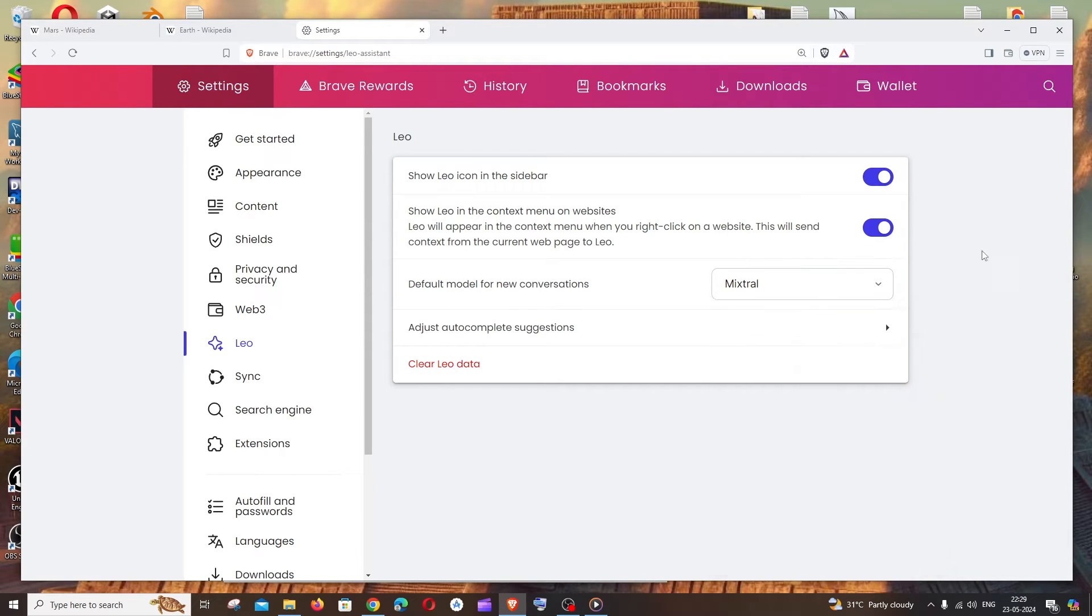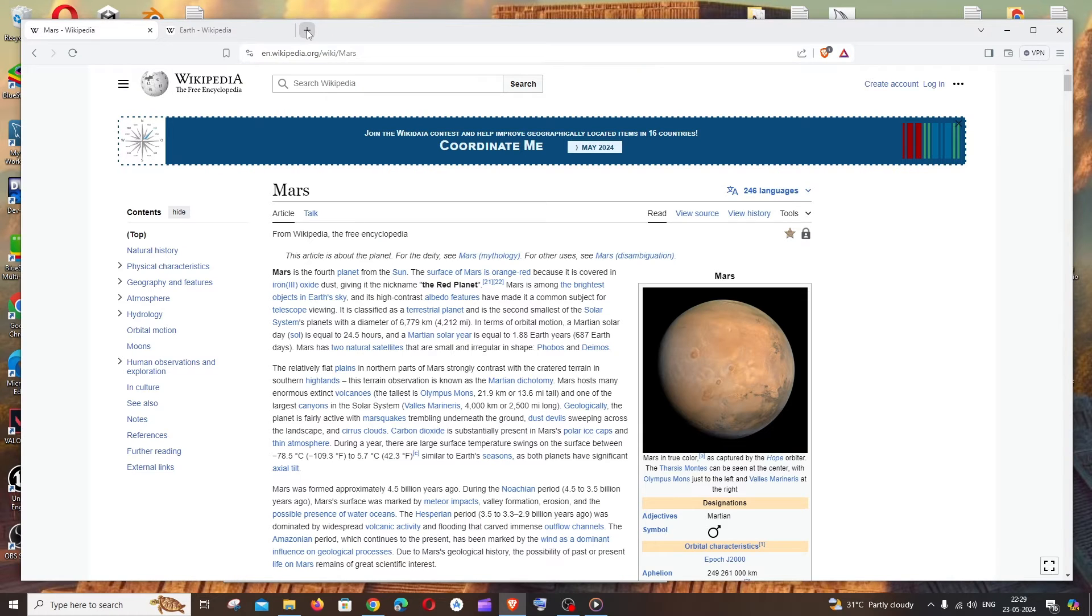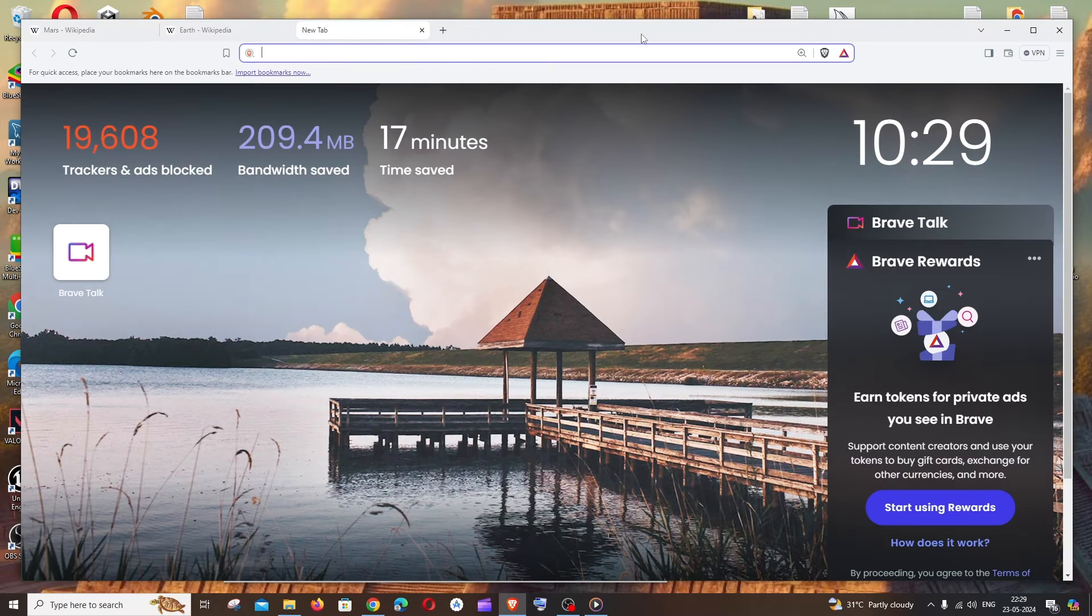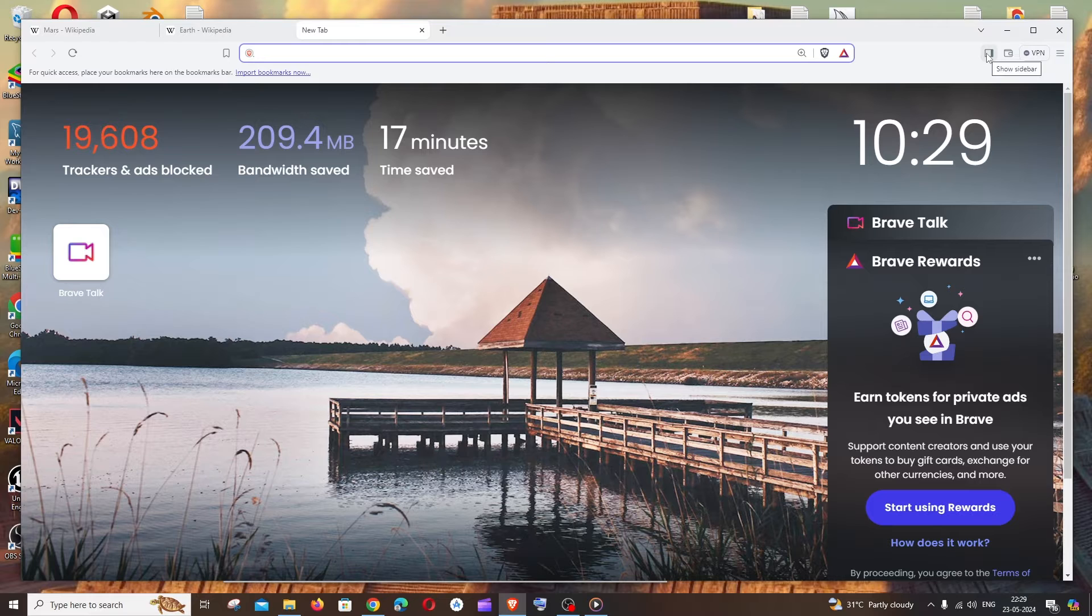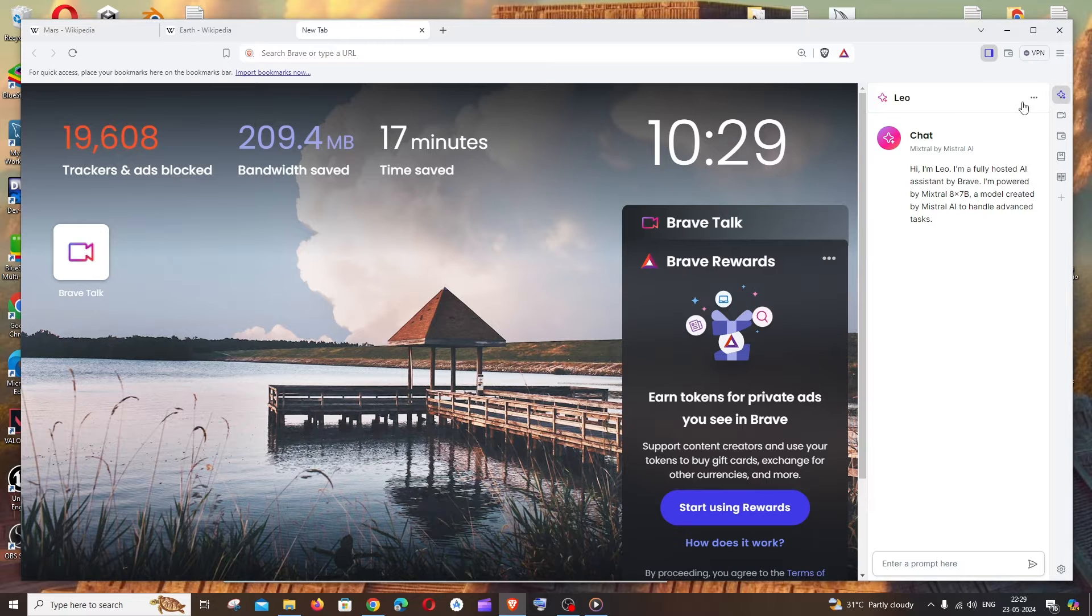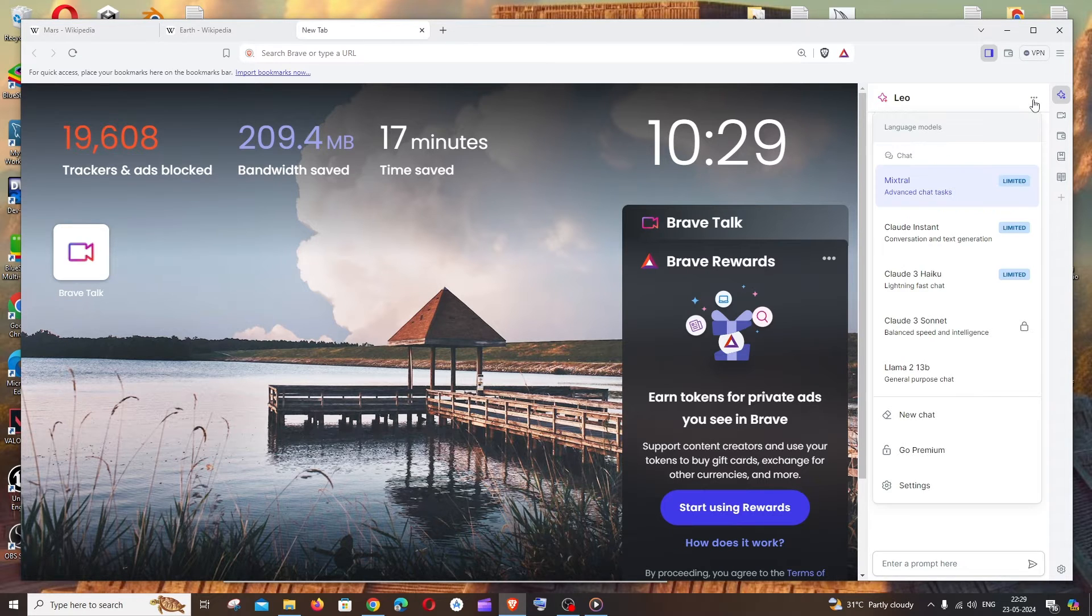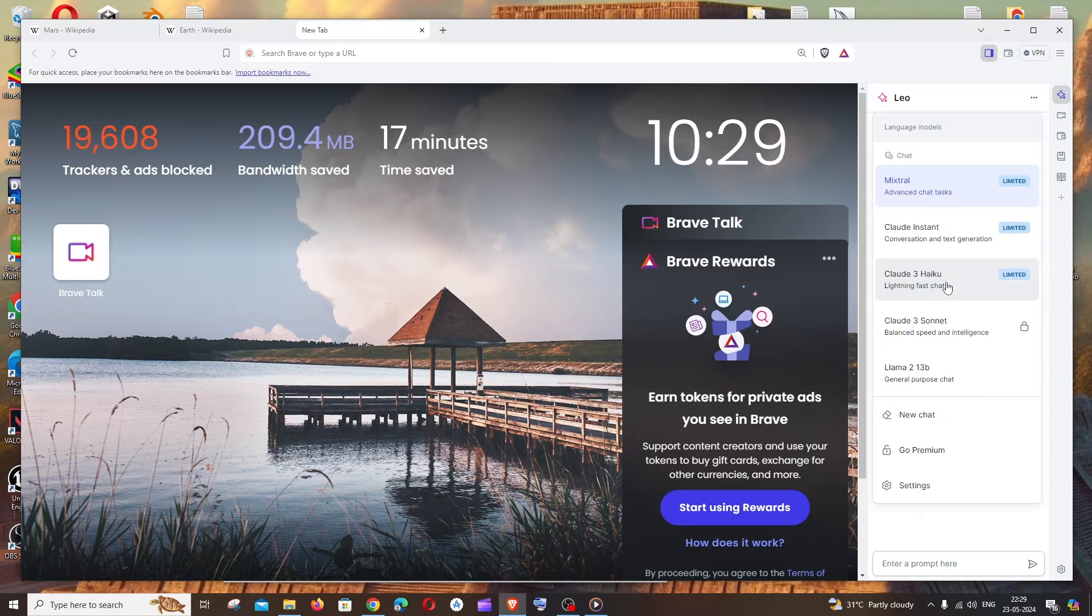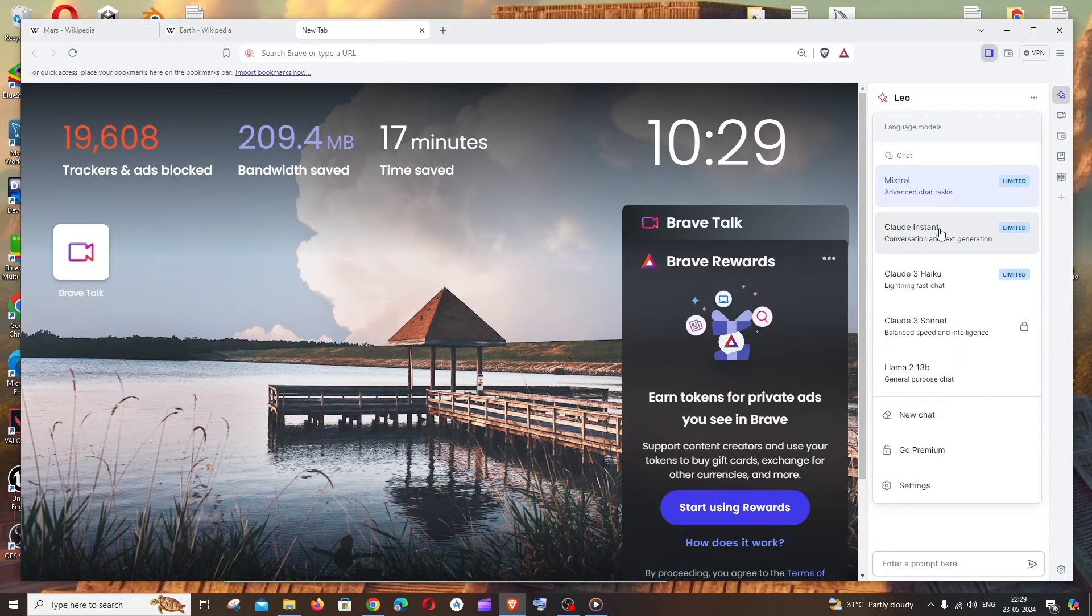Once you're done enabling these things just close it and open a new tab and we'll be having this enable sidebar option. Click that and by default the first option is going to be Leo chat and if I click on these three dots we'll be able to select the AI model again and these three models, that is Mixtrel,